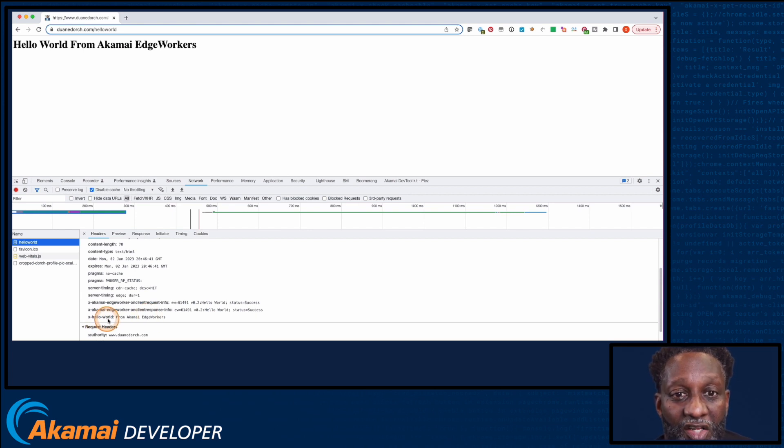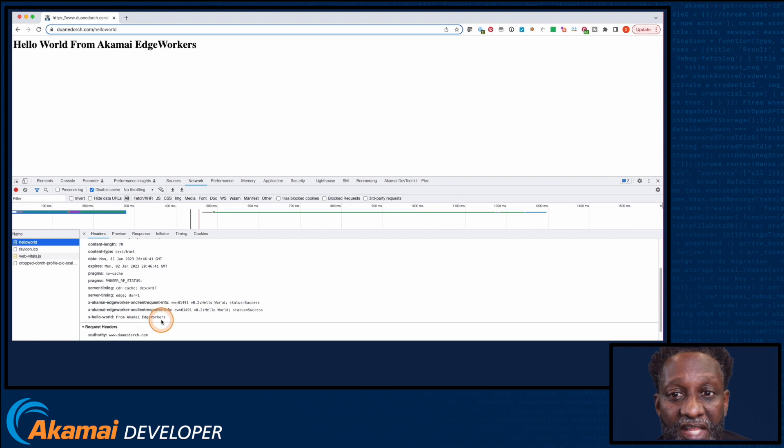Also note the X Hello World response header that was set in the on client response function of the EdgeWorker.